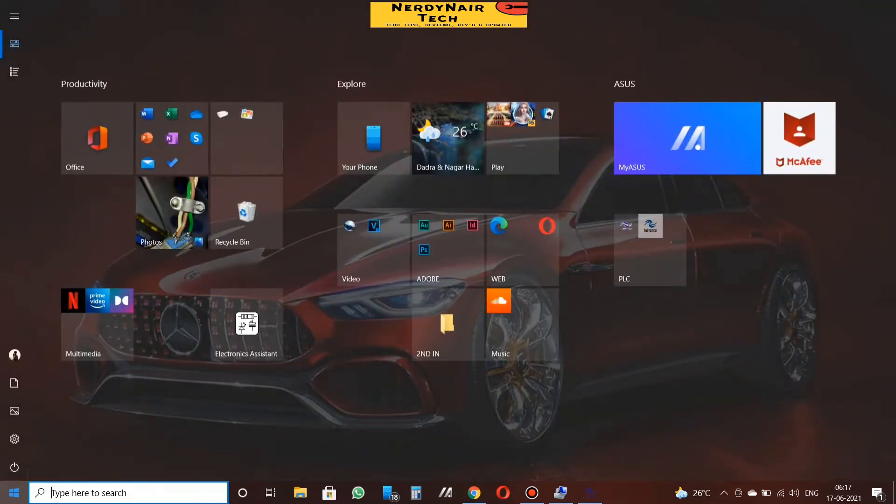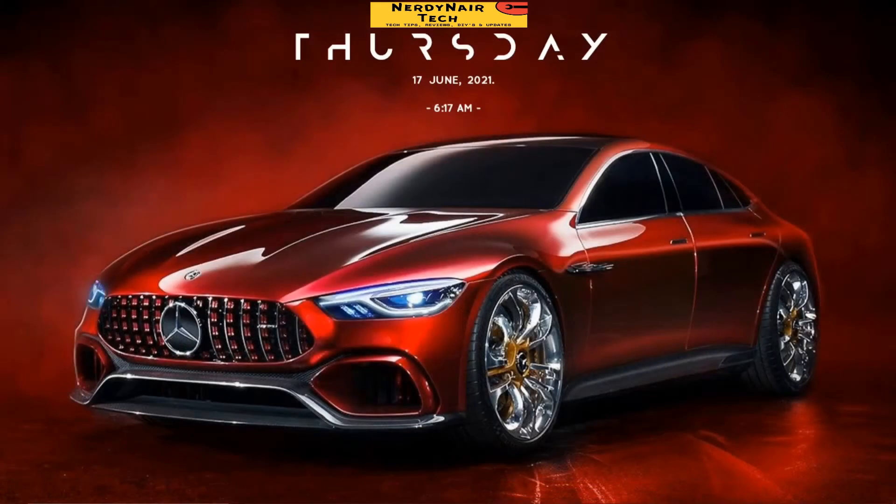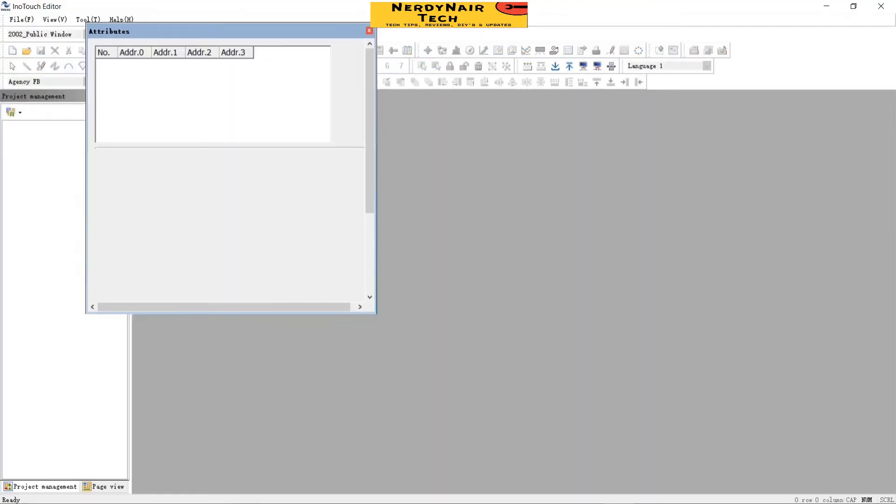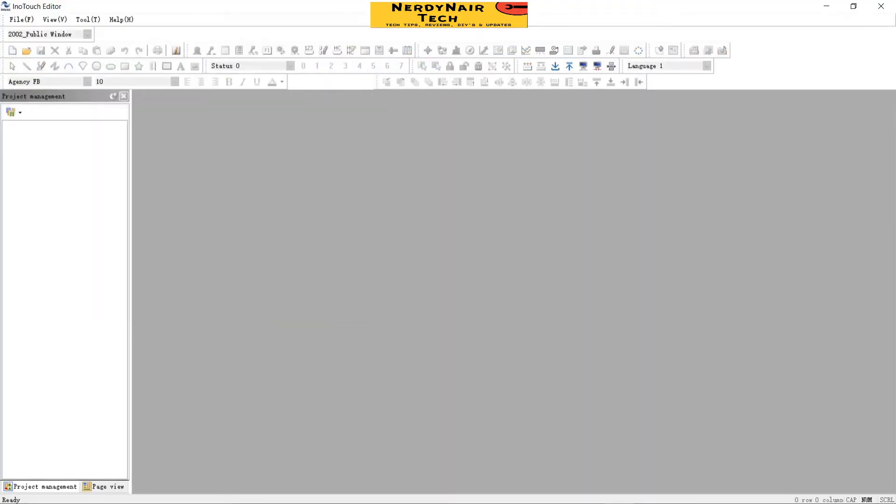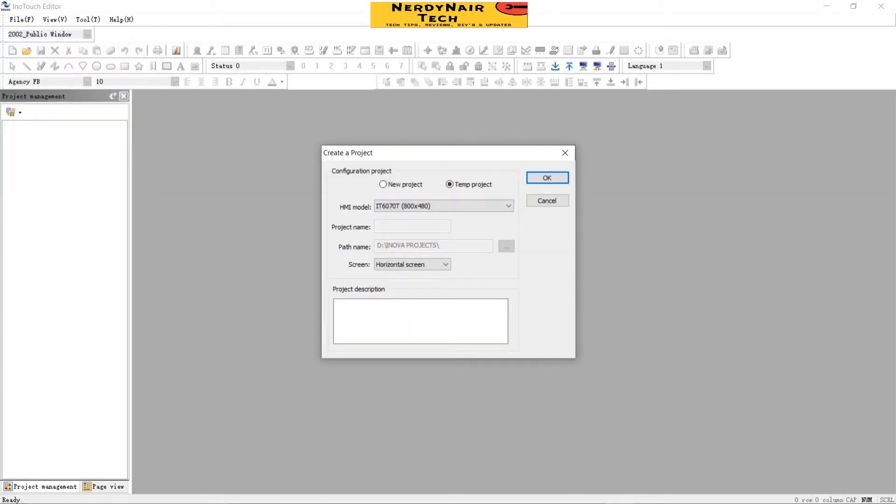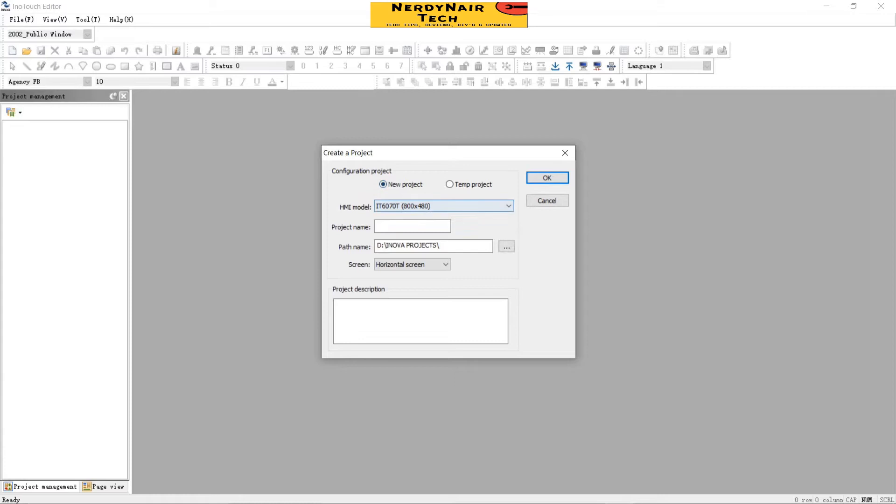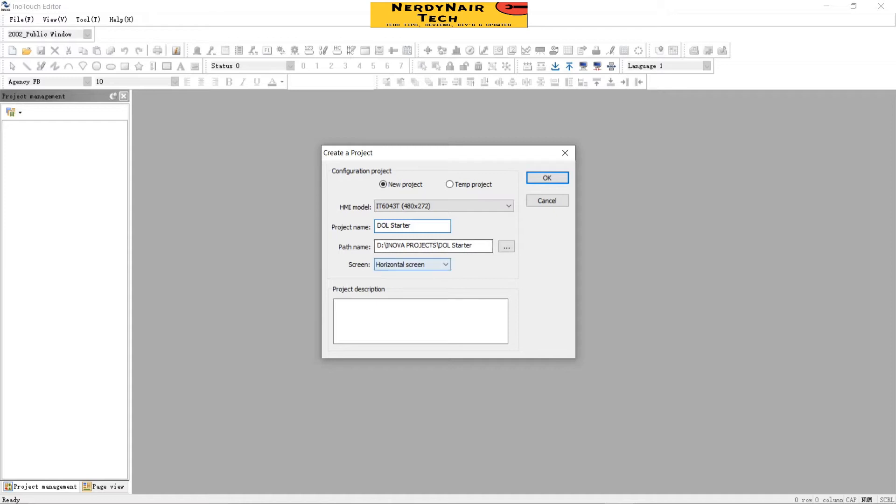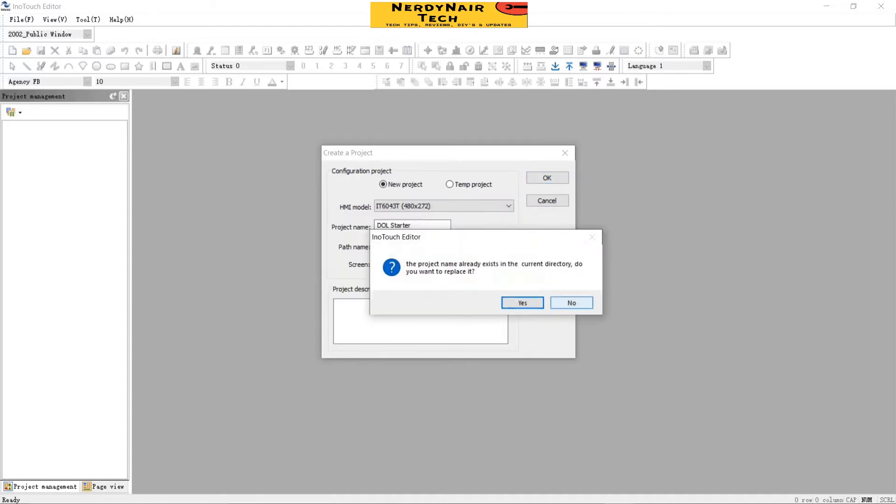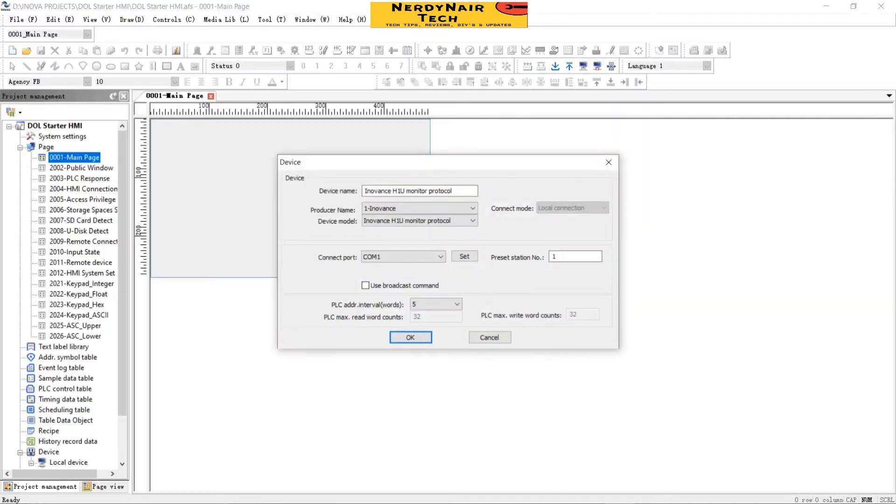Now let's create an HMI screen. Open the InnoTouch software. This is the first look of the software. Go to File, create a new project. Select the new project point, select the HMI model, select the project name, and okay. Now this is the start screen.